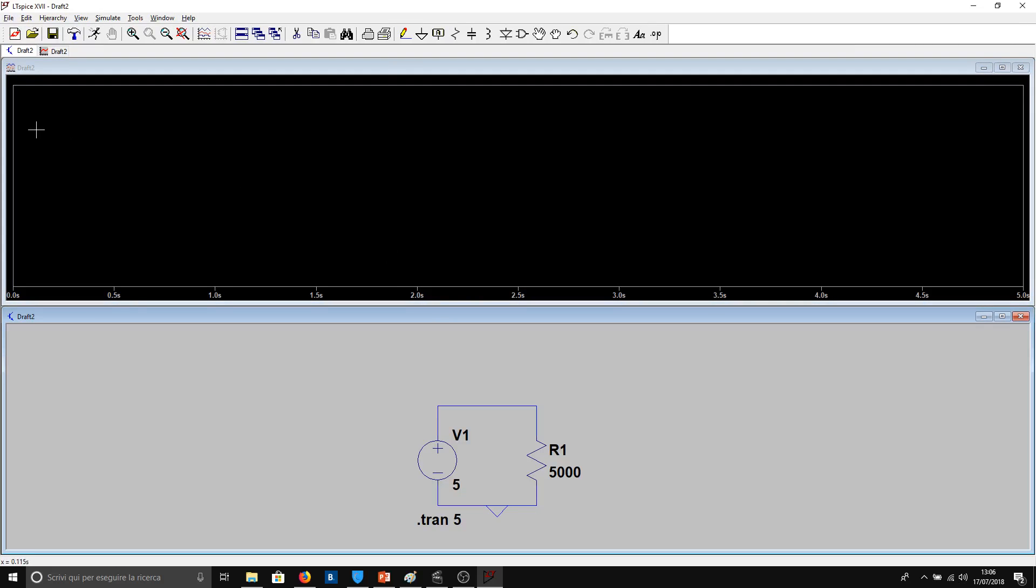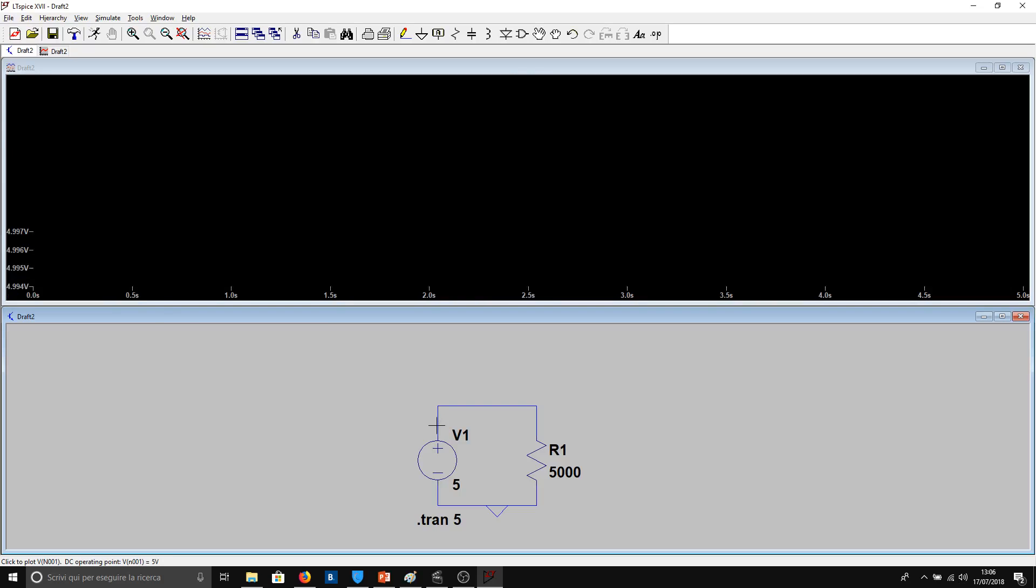And now we will see the screen. So in order to plot the voltages, we have to verify that the pencil is in this position, the red pencil. In order to measure the current, we have to verify that we have this icon, the vector pointing down.